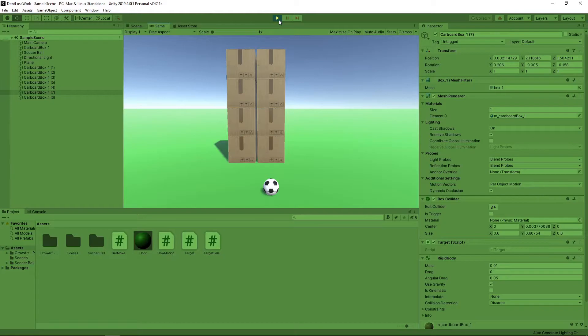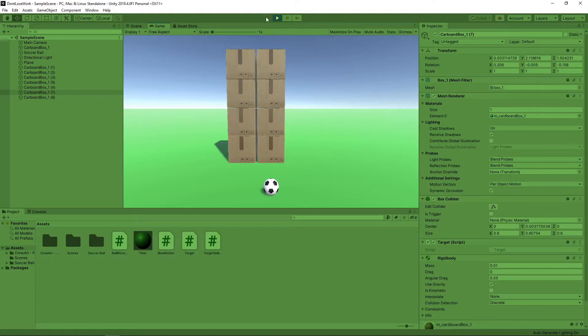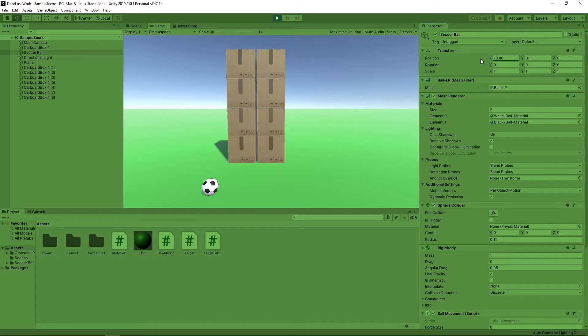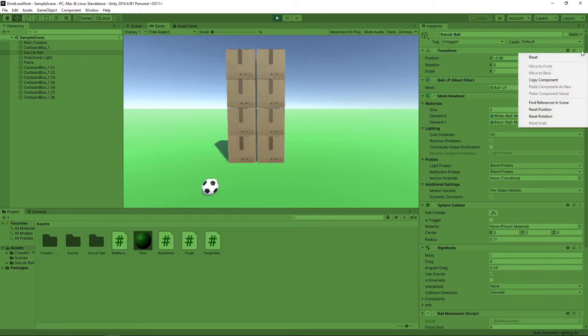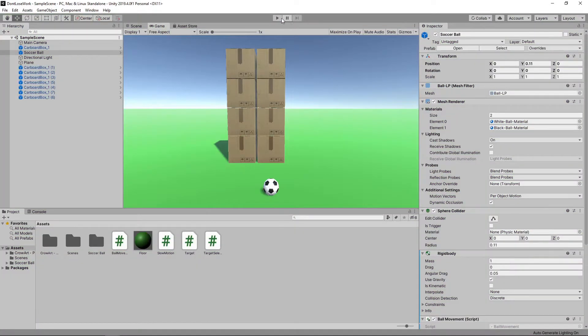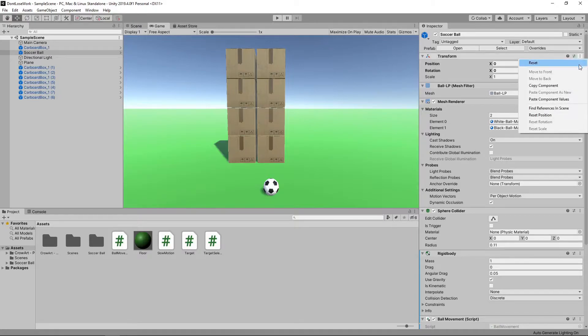Another thing we can do, if we want to keep changes made in Play Mode, is to copy the component values. We'll move the ball while in Play Mode. Then we'll click on the three dots on the Transform Component and select Copy Component. Now we'll stop the game. Then we can select the three dots again and select Paste Component Values to apply the changes.